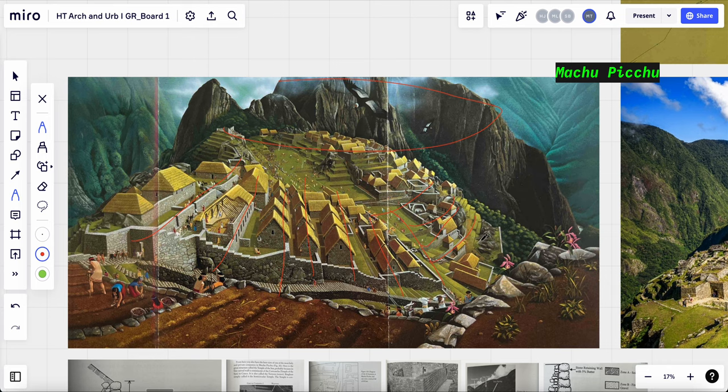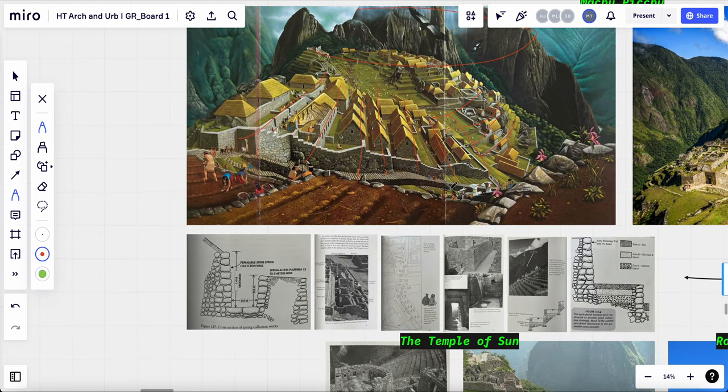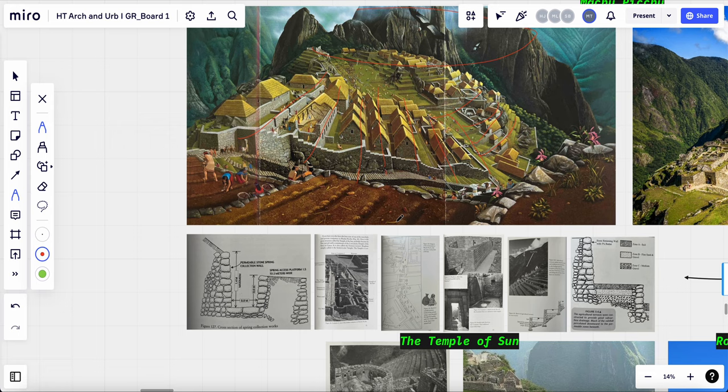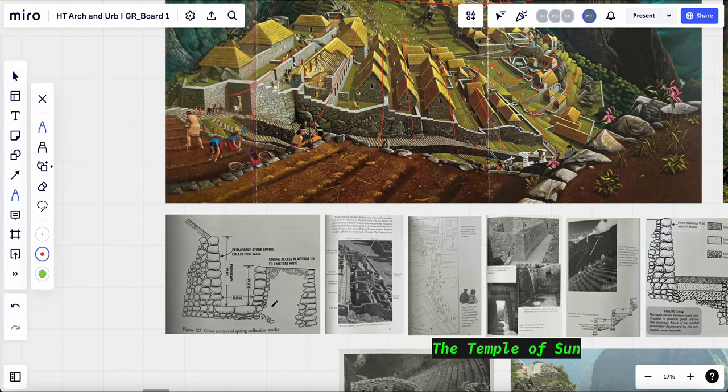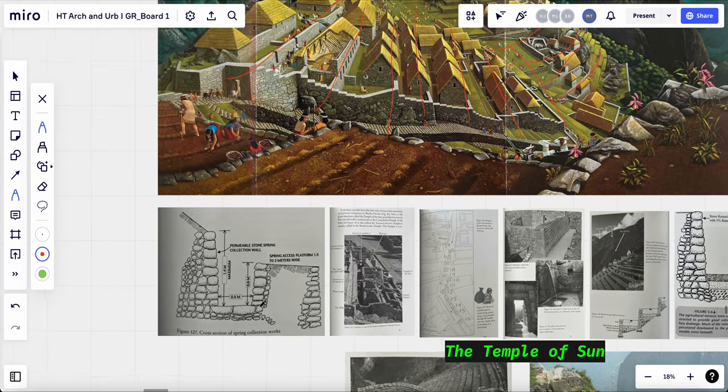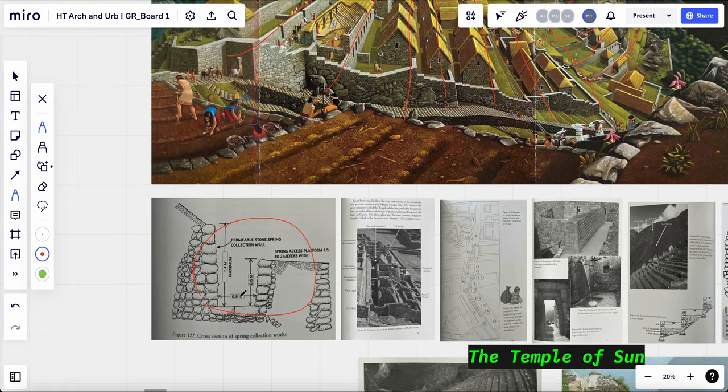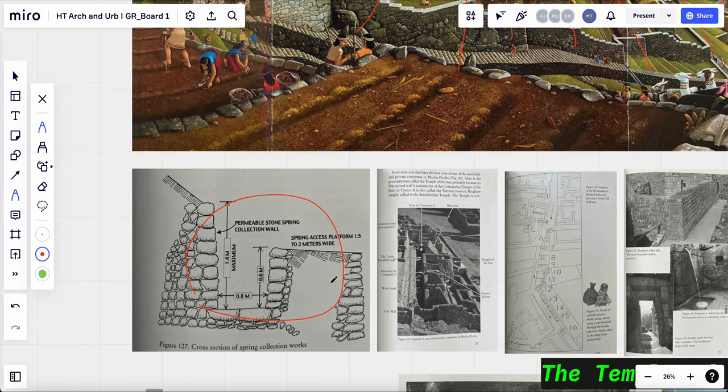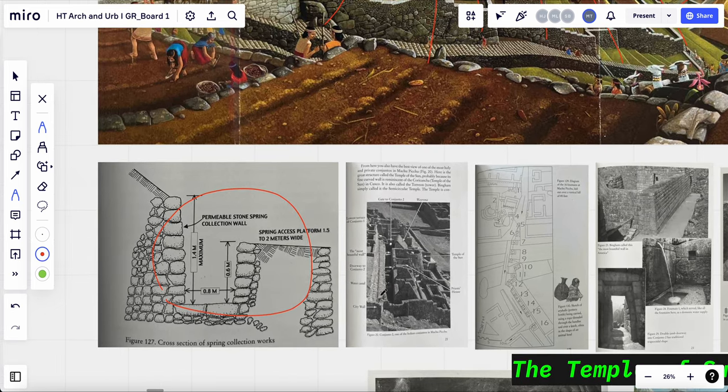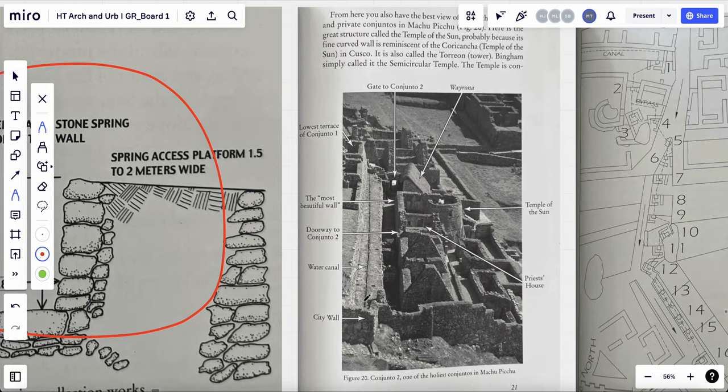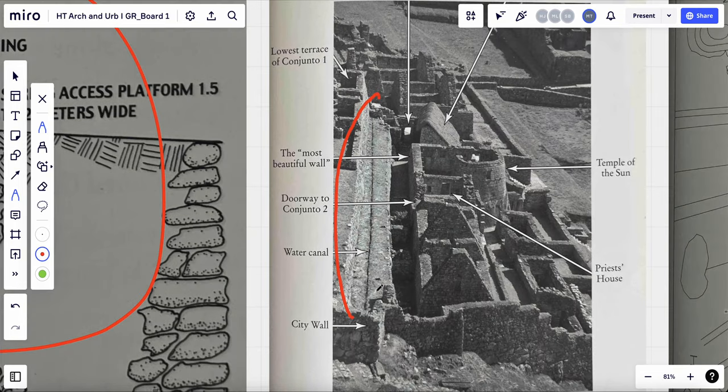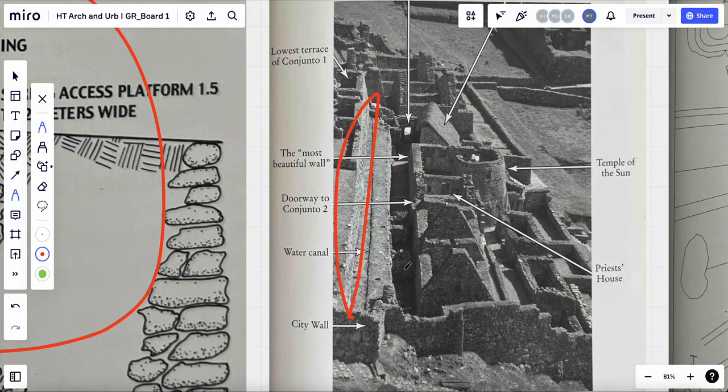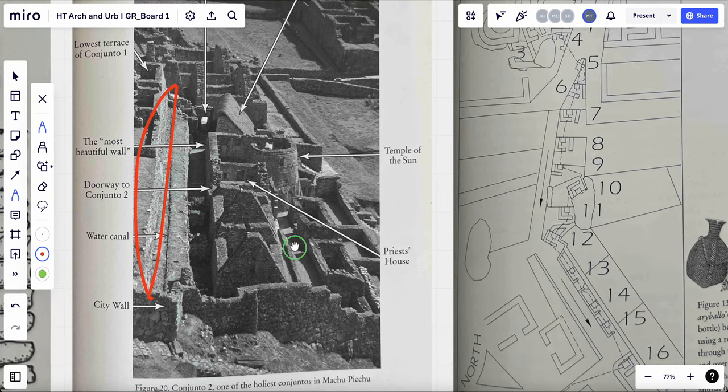And the Inca architect constructs an impressive network of water management system, which they will allow them to collect, storage and distribute water throughout the site. First, they will begin sourcing the water from the natural springs and rainfalls through these channel systems that's building around the cities. As you can see in this image, this is the water canals that are transporting the water through the cities.